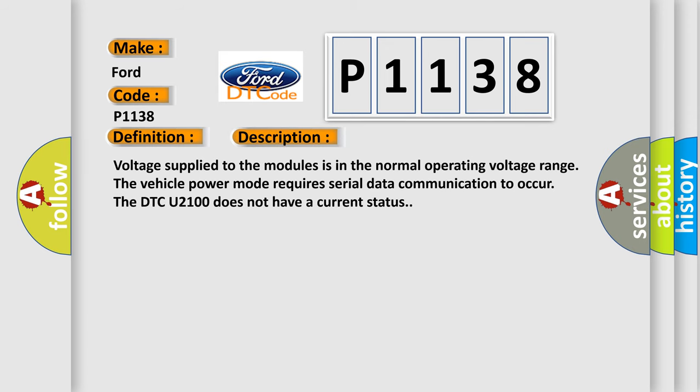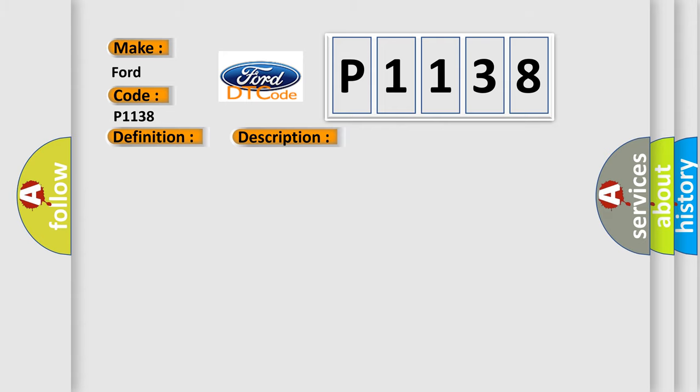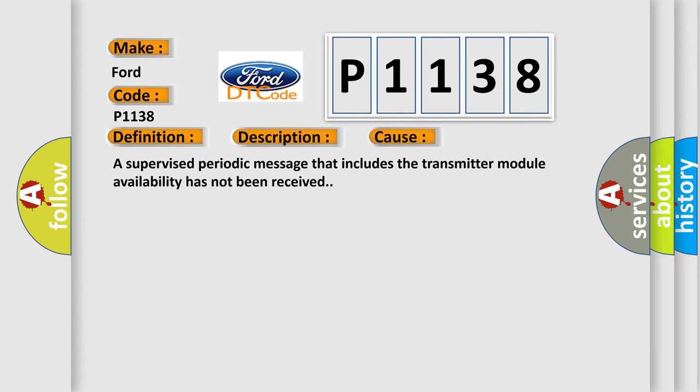Voltage supplied to the modules is in the normal operating voltage range. The vehicle power mode requires serial data communication to occur. The DTC U2100 does not have a current status. This diagnostic error occurs most often in these cases: A supervised periodic message that includes the transmitter module availability has not been received.